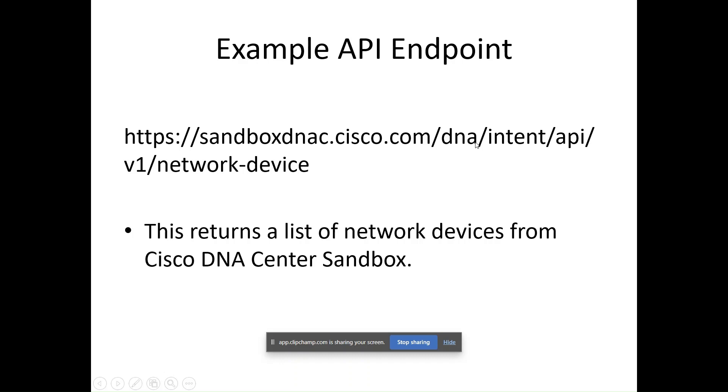The endpoint includes dna/intent/api/v1/network-devices. We are querying for network devices - this is the identifier. This returns a list of network devices from Cisco DNA Center sandbox.